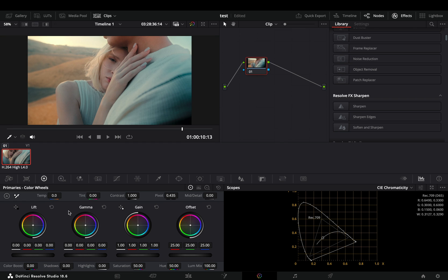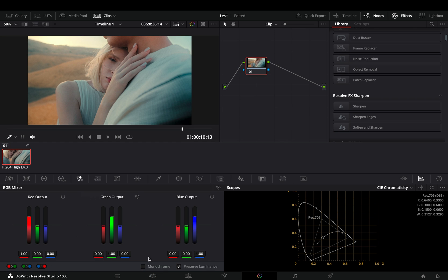Instead of this, go to the RGB mixer, check the monochrome box and make sure that the preserve luminance box is also activated.